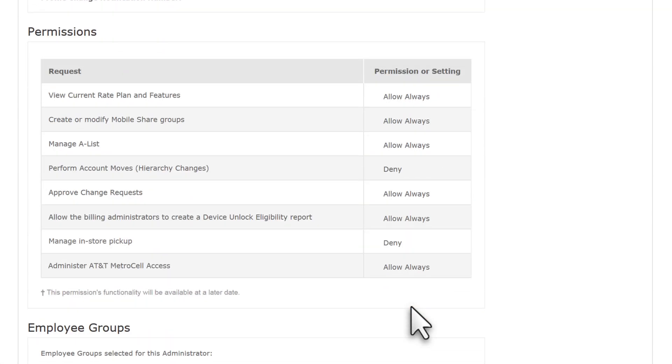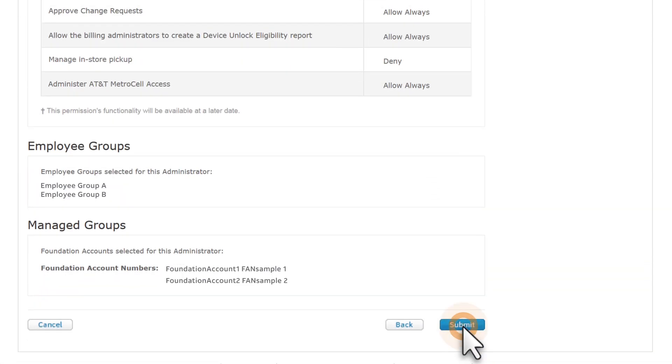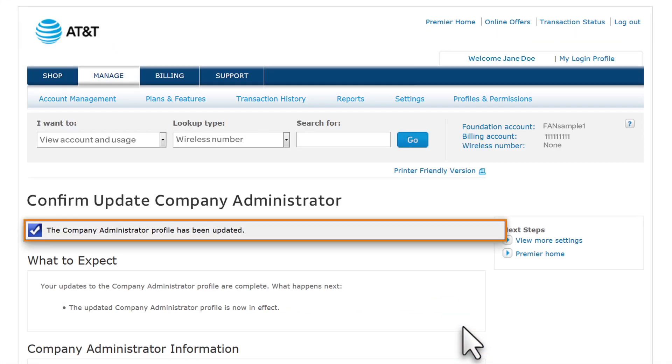Verify the permissions, and then click Submit. You'll receive confirmation that the changes for this company administrator have been saved.